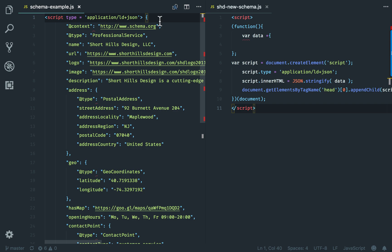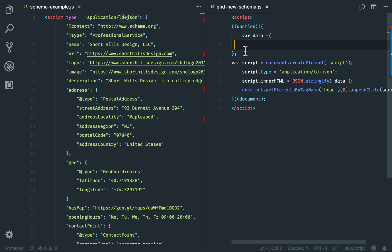Hi everyone. In this video, I'm going to show you how to take your LDJSON and convert it into JavaScript so that you can add the schema.org information into Google Tag Manager.